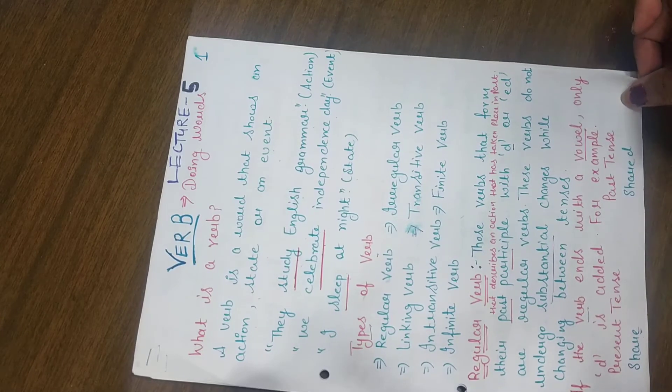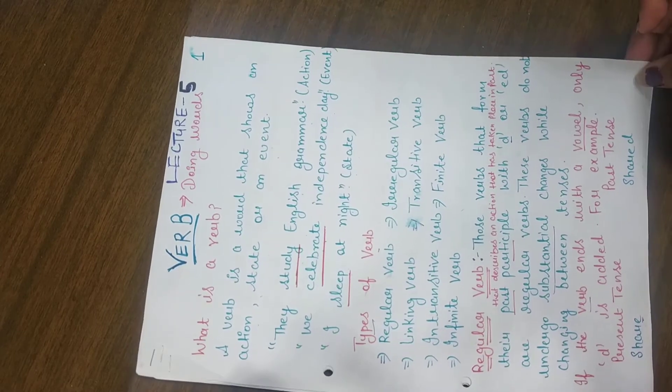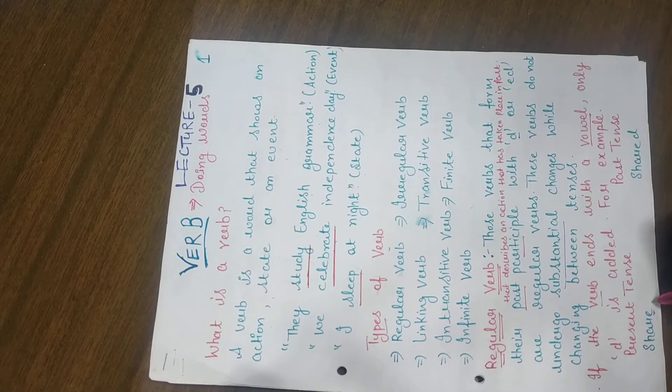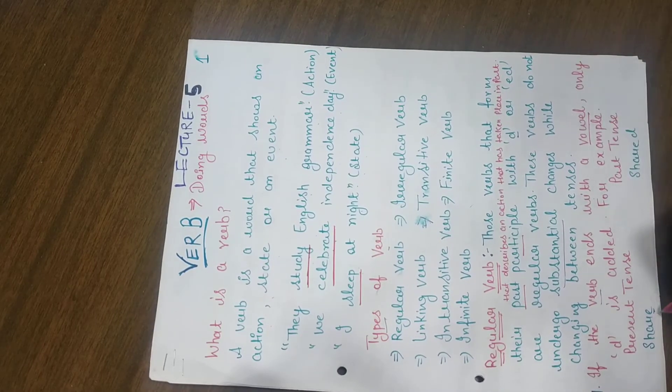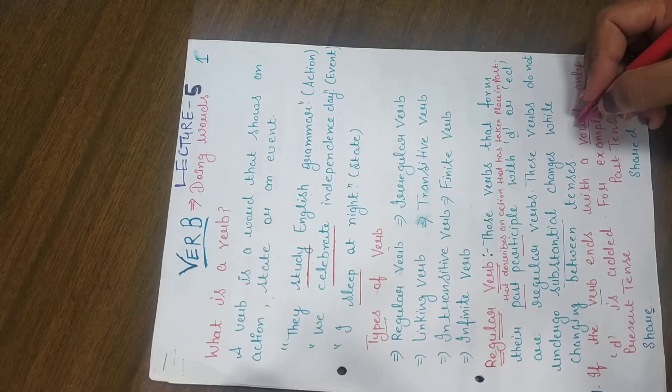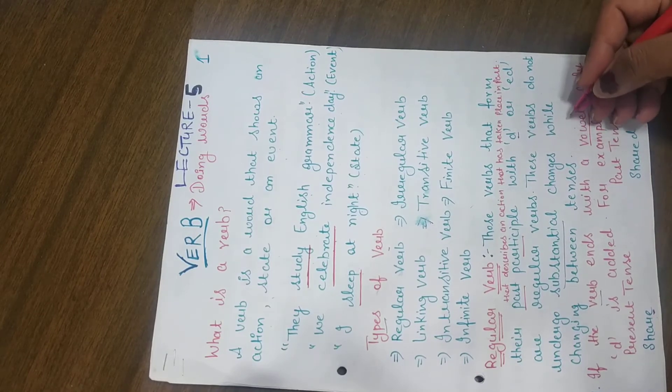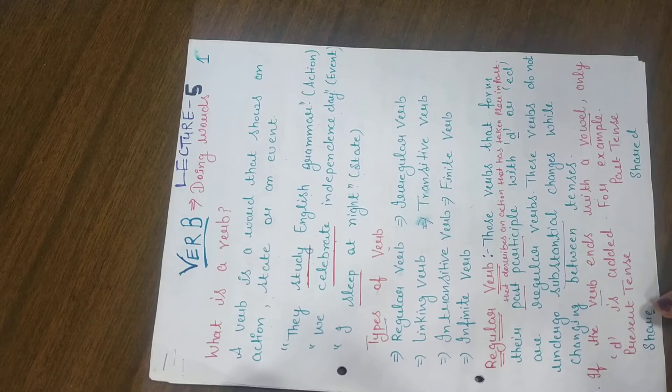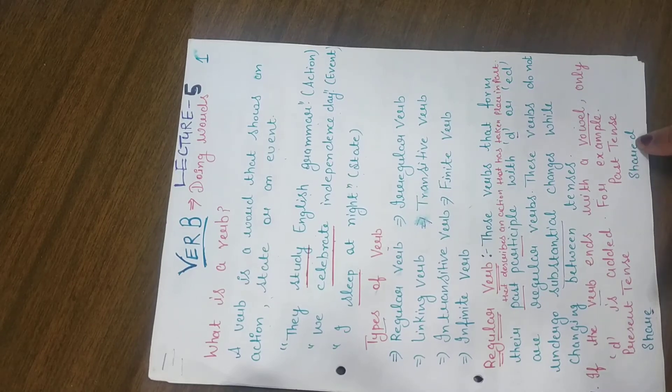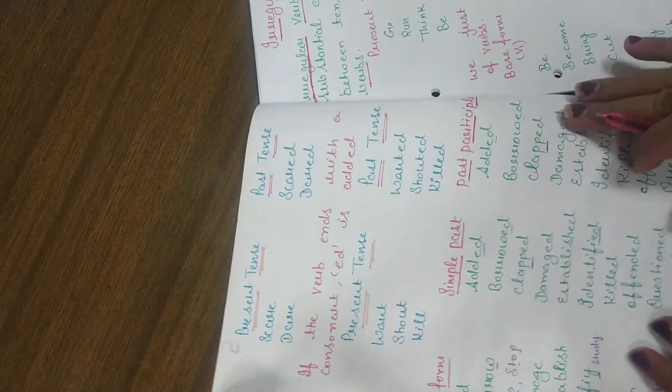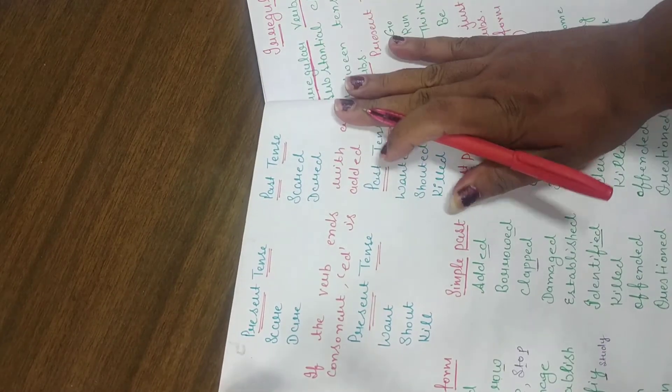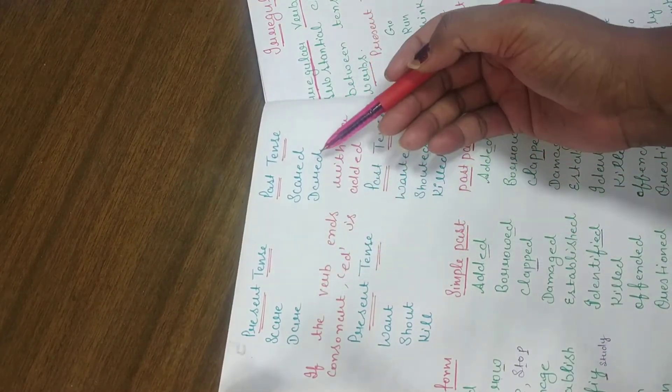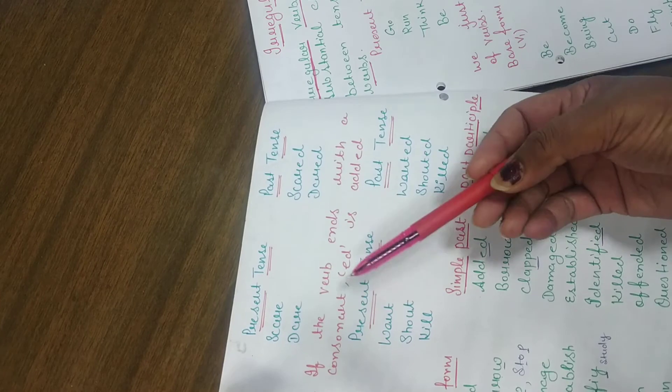For example, if we have present tense, then we share, shared. Here we have ends with a vowel. We know what is A, E, I, O, U. If we end with a vowel, then we just add D. Now, scare, scared, dare, dared. This is the example of the first rule.